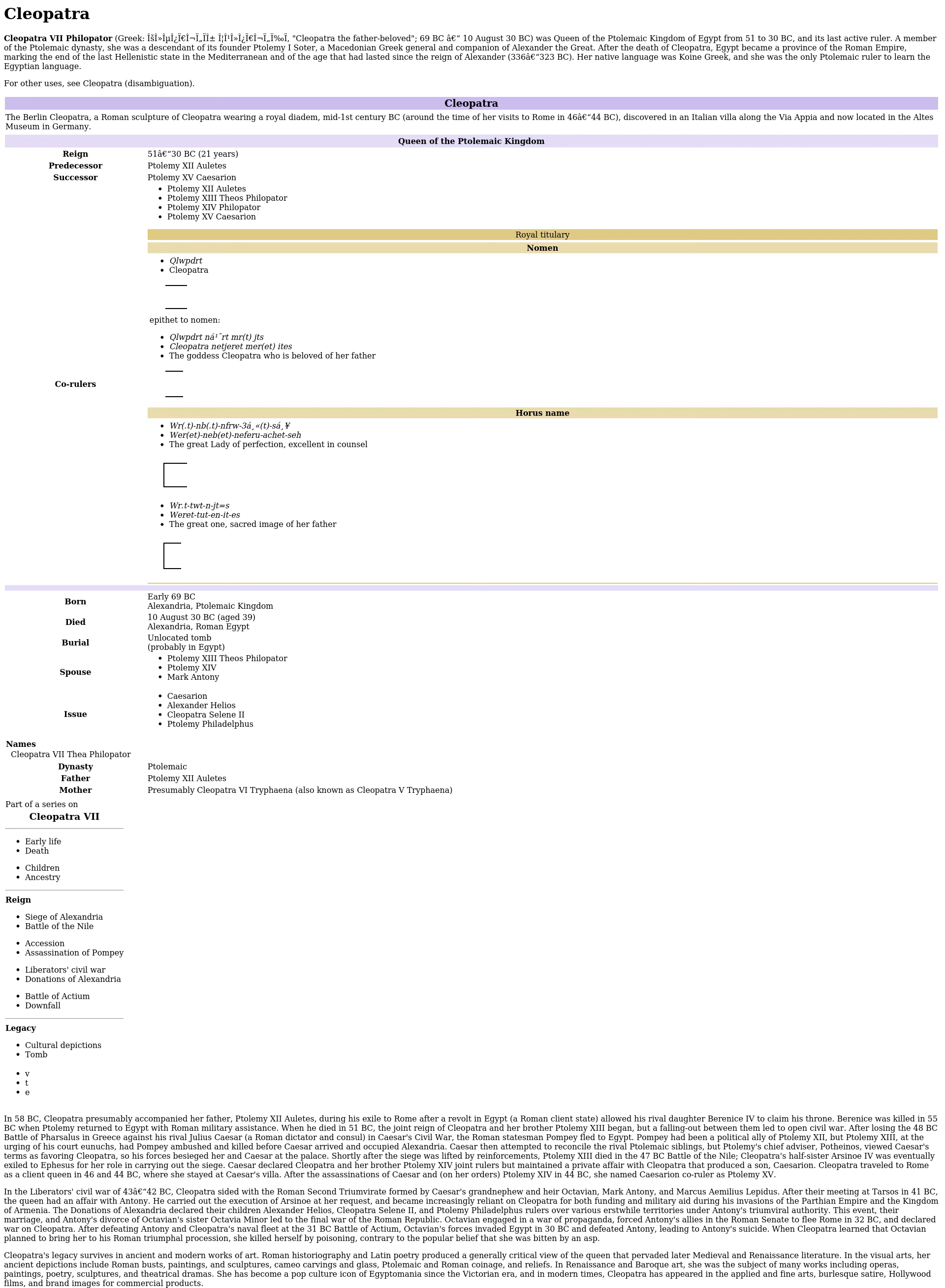Spouse: Ptolemy XIII Theos Philopator, Ptolemy XIV. Issue: Caesarion, Alexander Helios, Cleopatra Selene II, Ptolemy Philadelphus. Father: Ptolemy XII Auletes. Mother: presumably Cleopatra VI Tryphaena, also known as Cleopatra V Tryphaena.